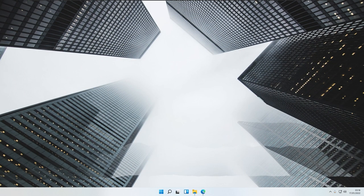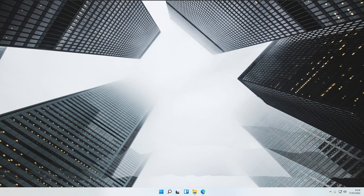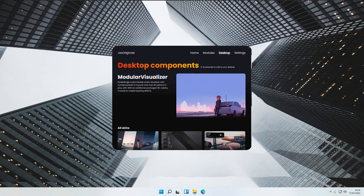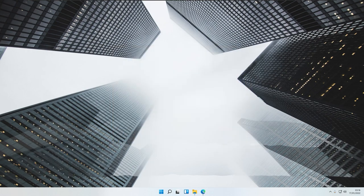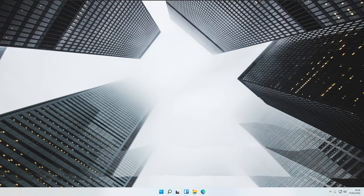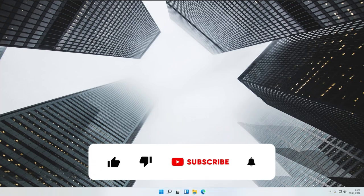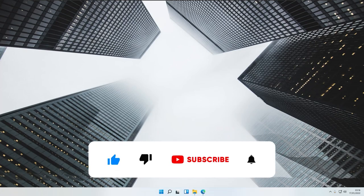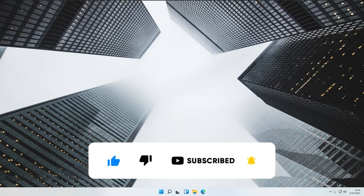Hello everyone, welcome back to the Tech Enthusiast channel. In this video, I will show you how to get a music visualizer on your desktop from Jax Originals, which is the creator of the skin using Rainmeter. But before that, make sure you are subscribed to the channel and also like this video for the YouTube algorithm — it would be much appreciated.